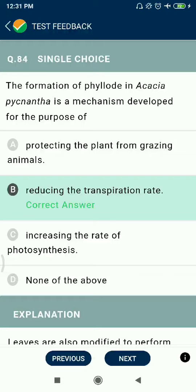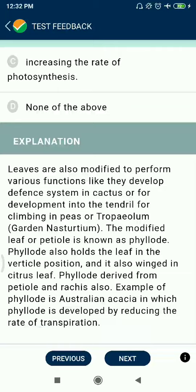Question 84: The formation of phyllodes in Acacia phyllo phygnantha is a mechanism developed for the purpose of reducing transpiration rate.